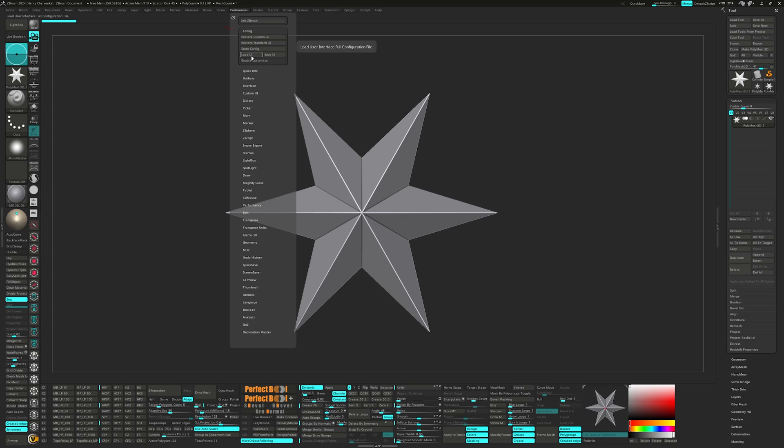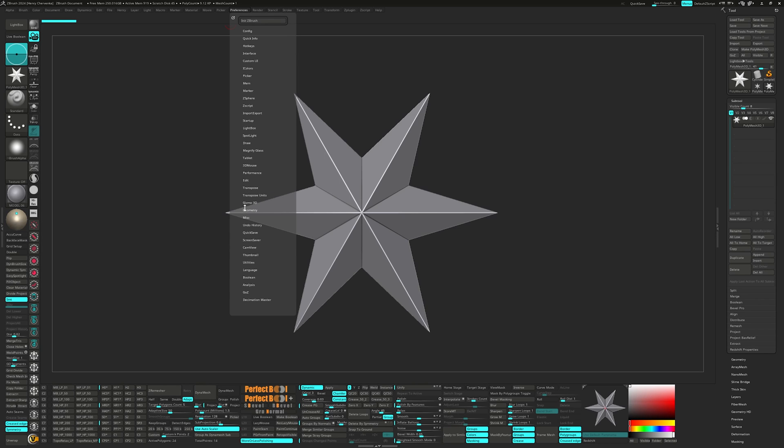Mind you, these are my preferences and I'll be explaining the why behind each decision. It'll be up to you how you prefer working.